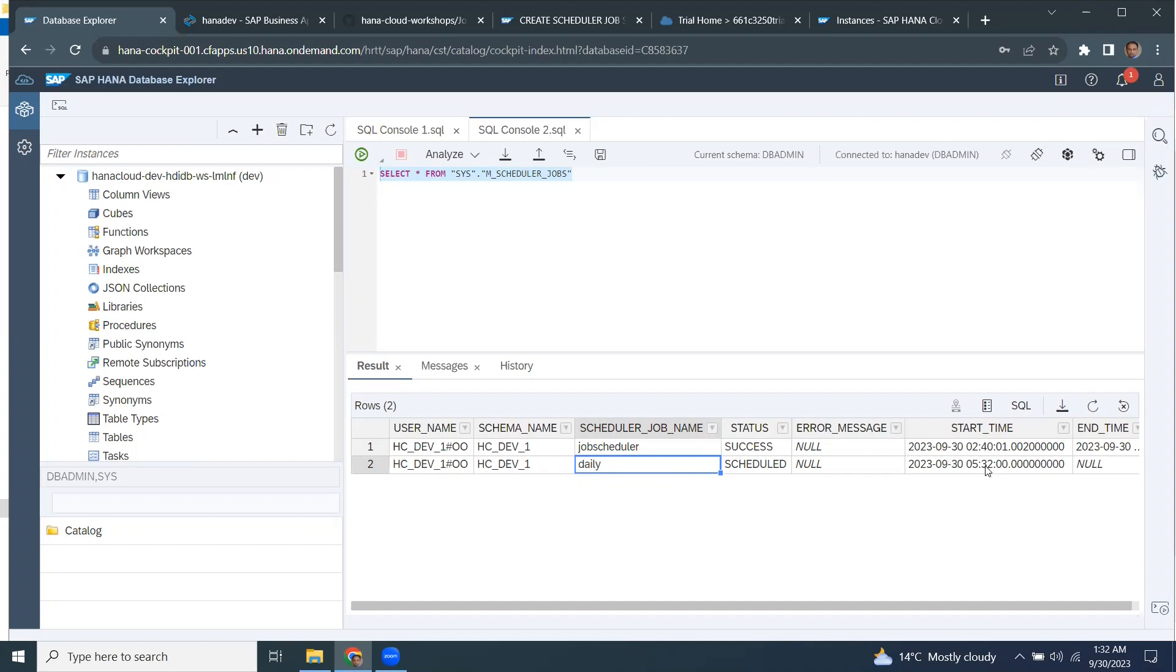And then we can see the code inside the store processor is being executed and the data will be copied over to the target table.